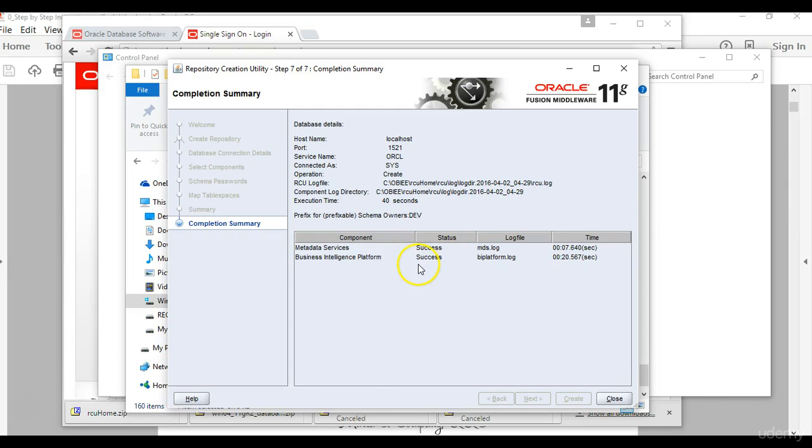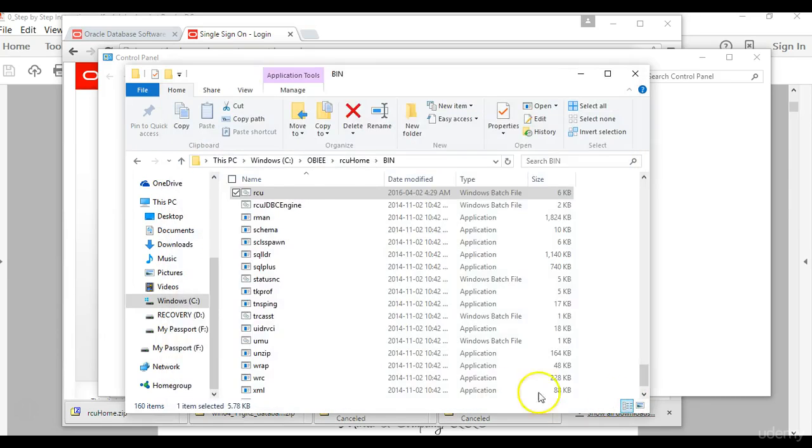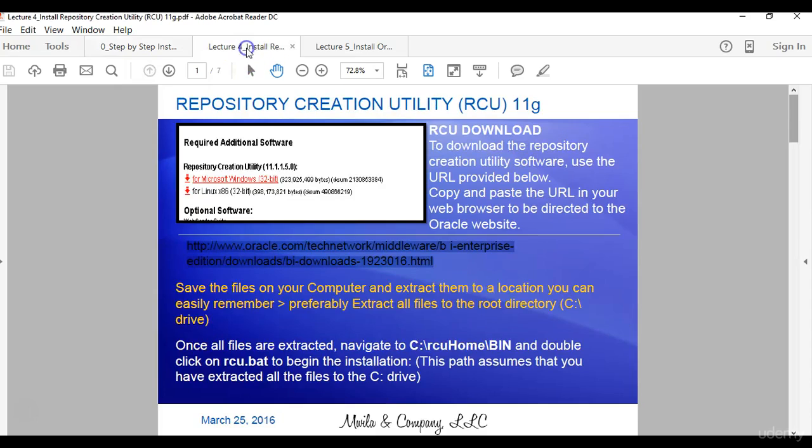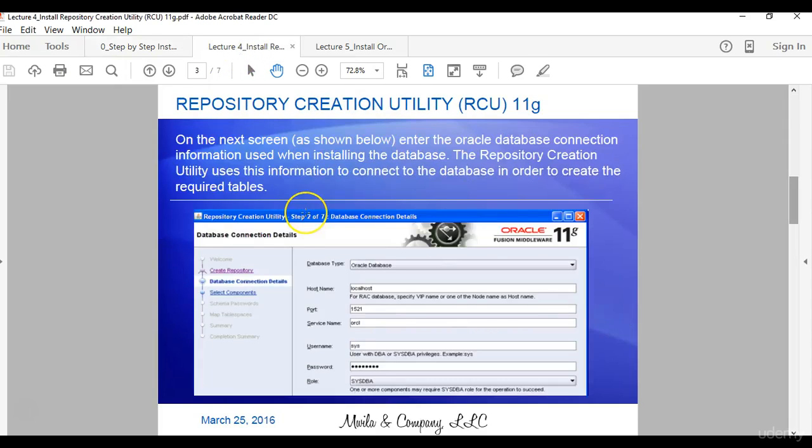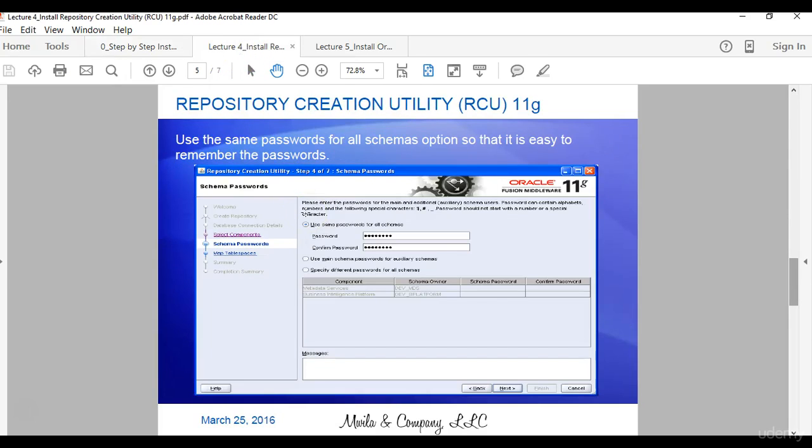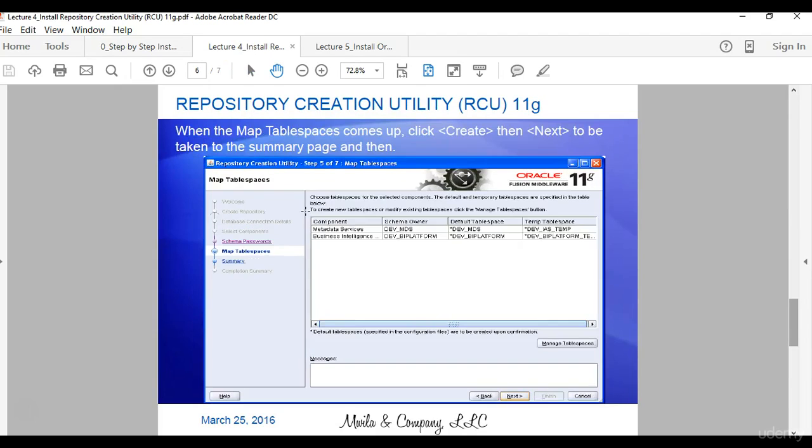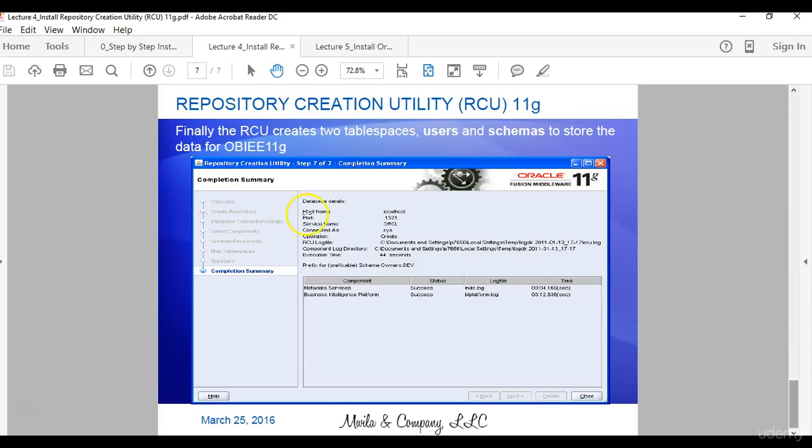And you can see the status now shows that everything has been created successfully, and at this point you just click close. And that is all there is to installing the repository creation utility on your windows machine.